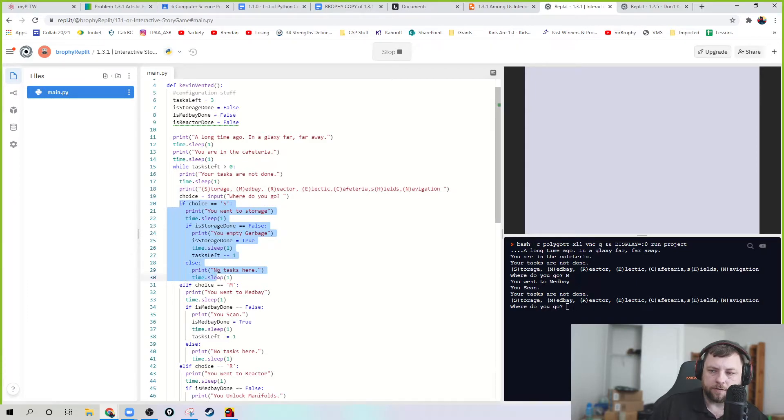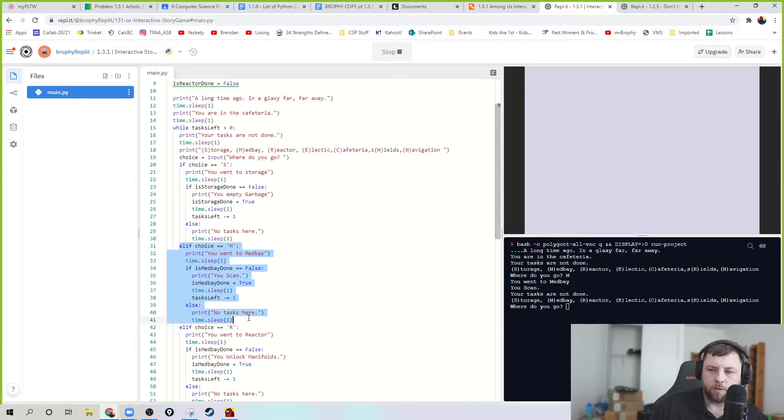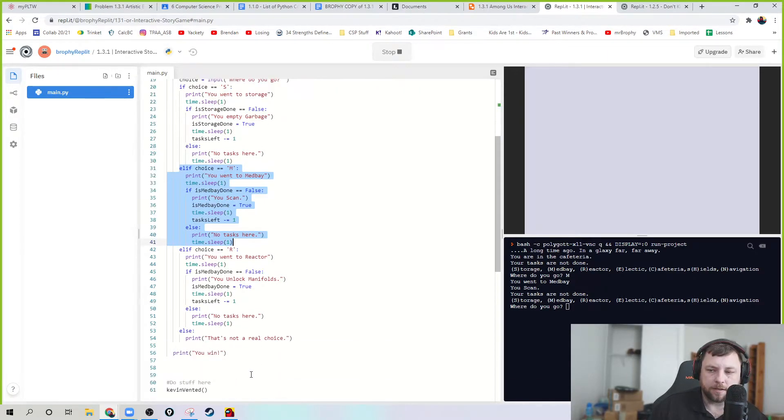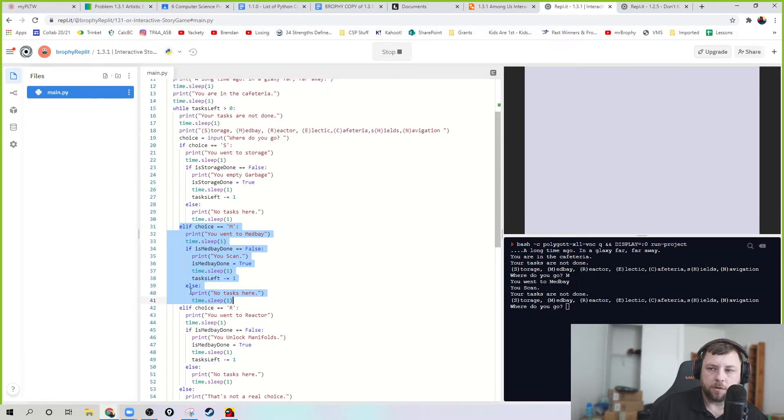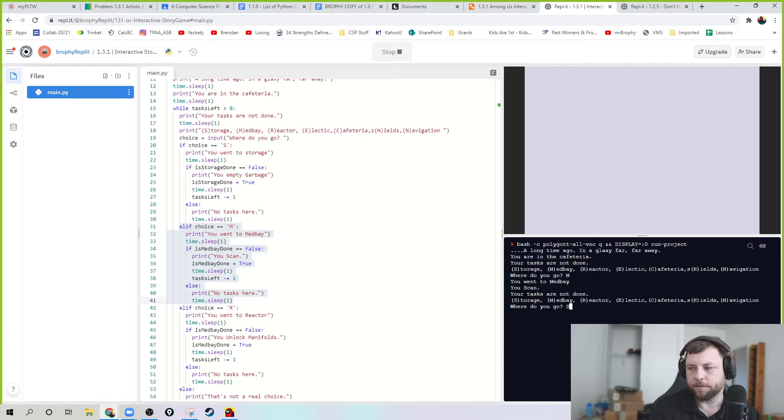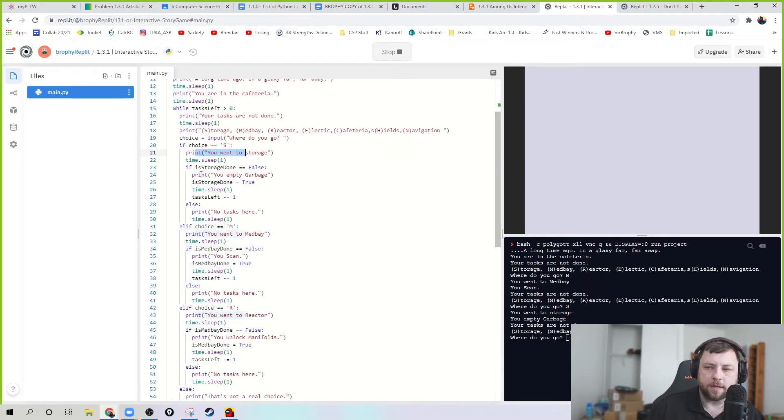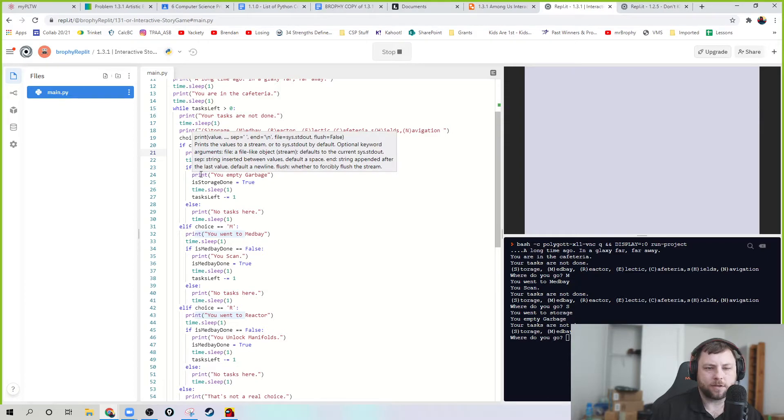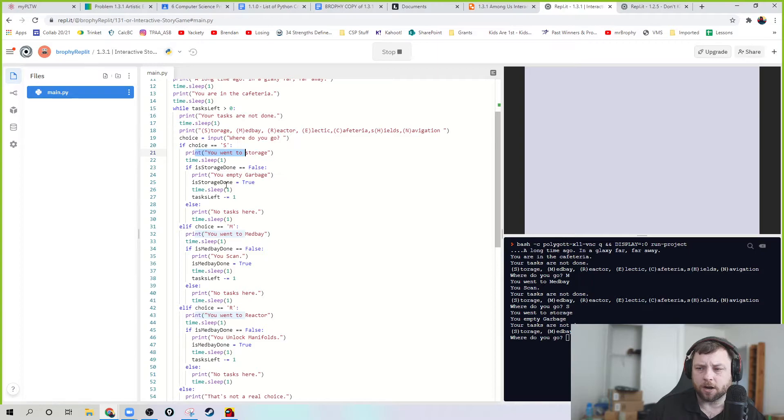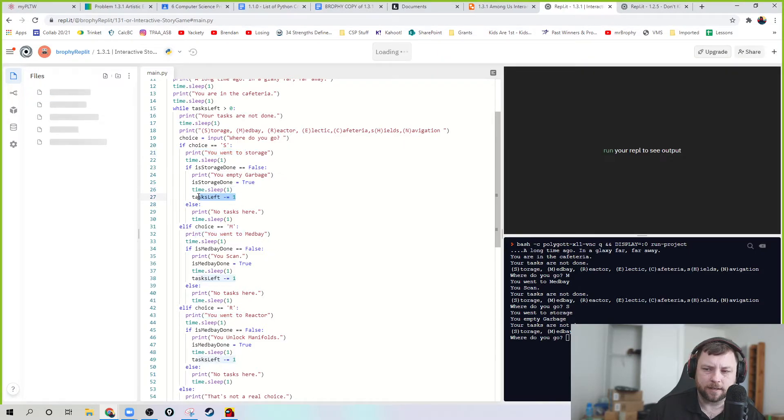Say, you went to medbay and you scan and your tasks are not done. So the idea is that they're going to make one of those choices. And so if they choose S, they go to storage. Or if they choose the other letters, M, they're going to go do this. Or R. So let's say they choose S. Let's say I choose S right now. Now they're going to go to storage. And I want them to do the task in storage. We're going to just keep it as one task in each of these places to make it simple. So they empty the garbage bin and I subtract one from the tasks left.